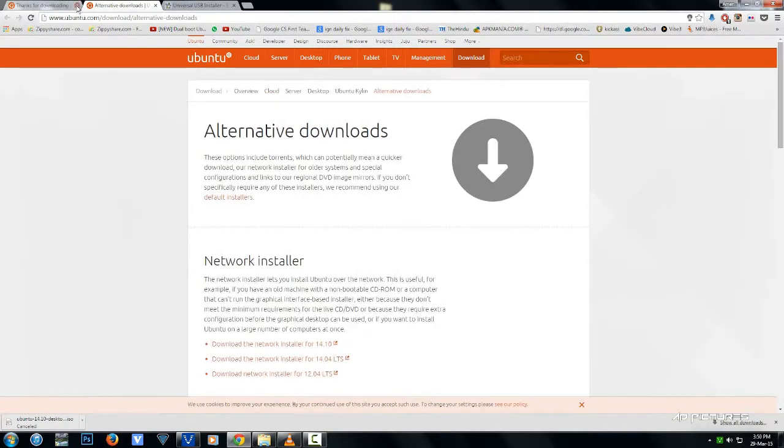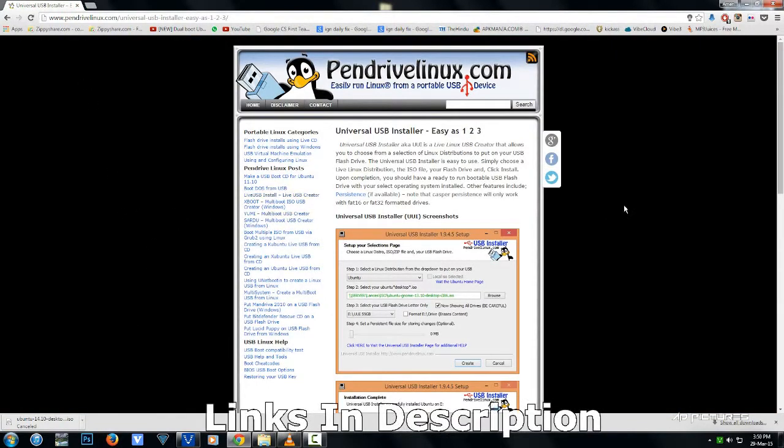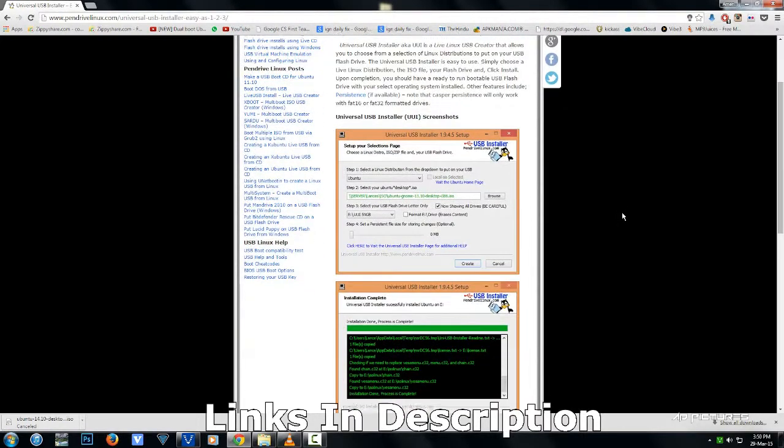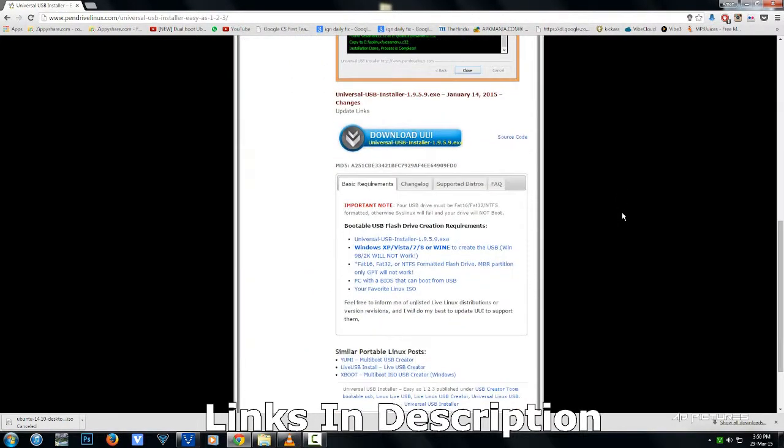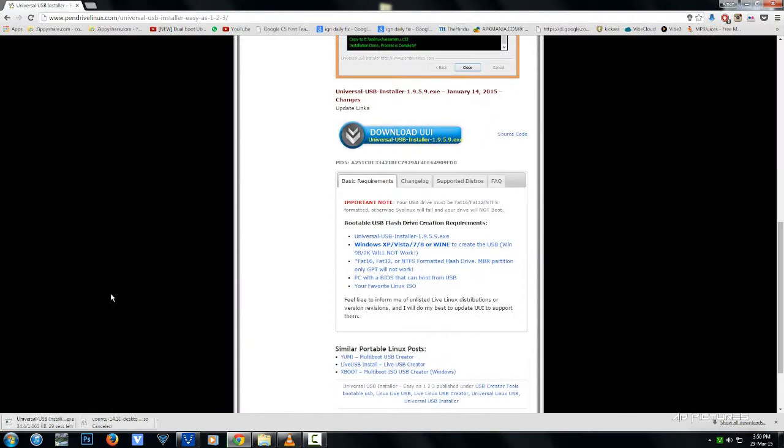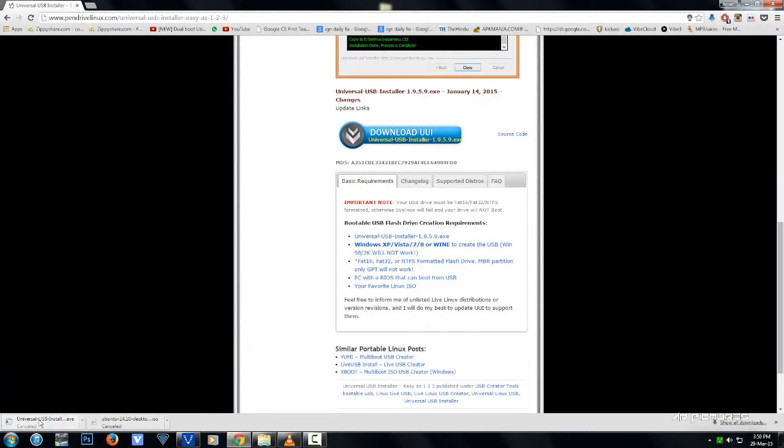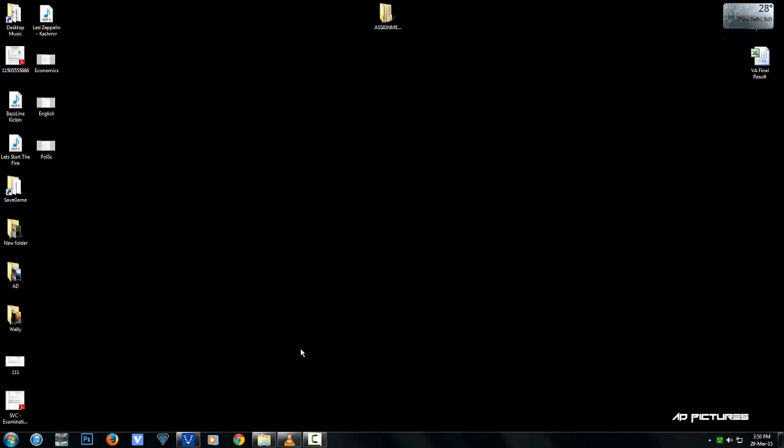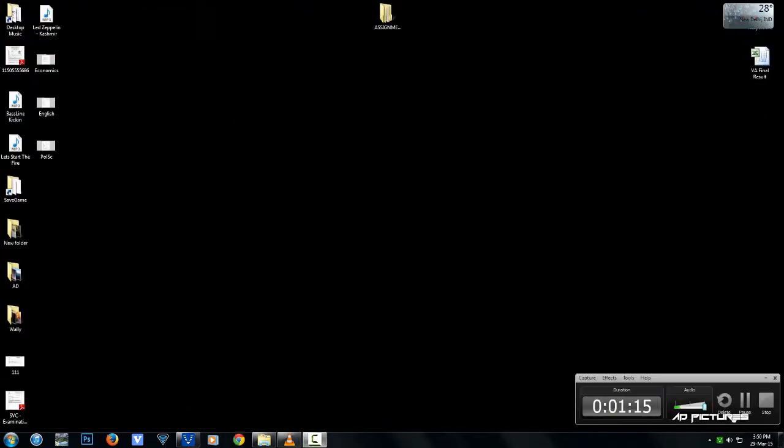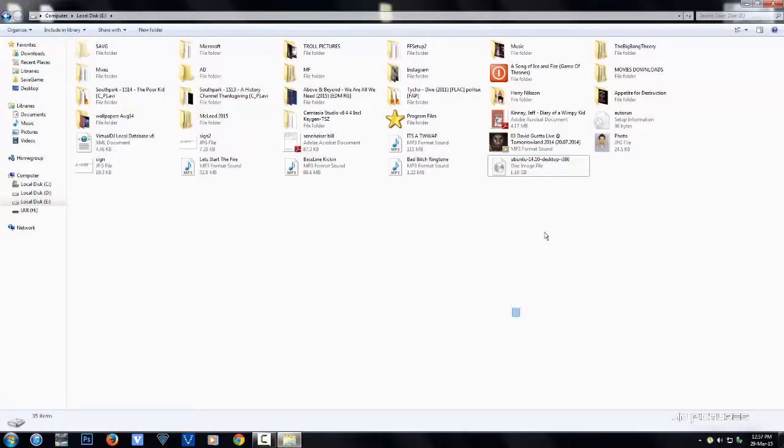Head to the site - link in the description - scroll down to the blue button and hit download. I'll cancel this since I've already downloaded it previously.